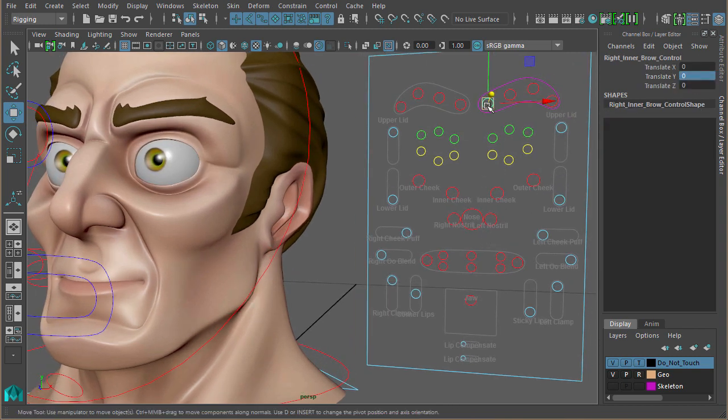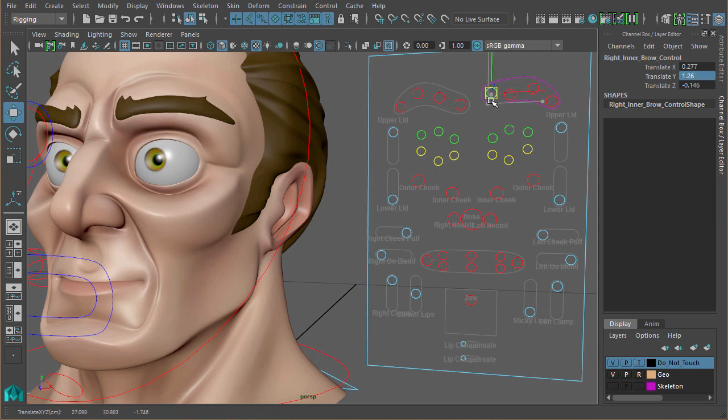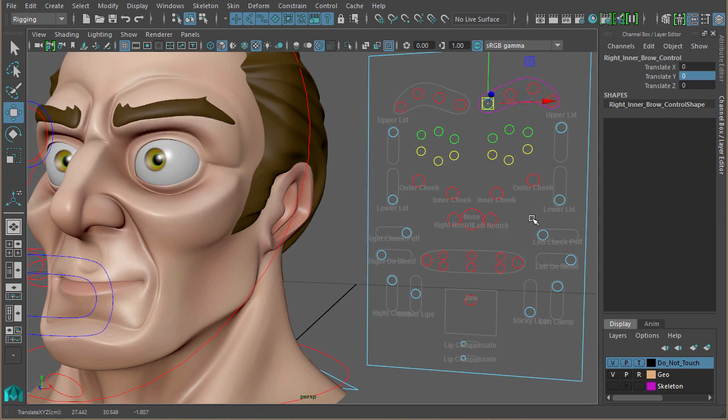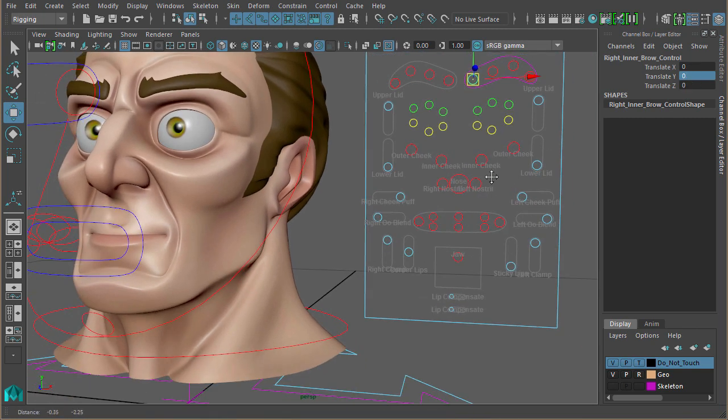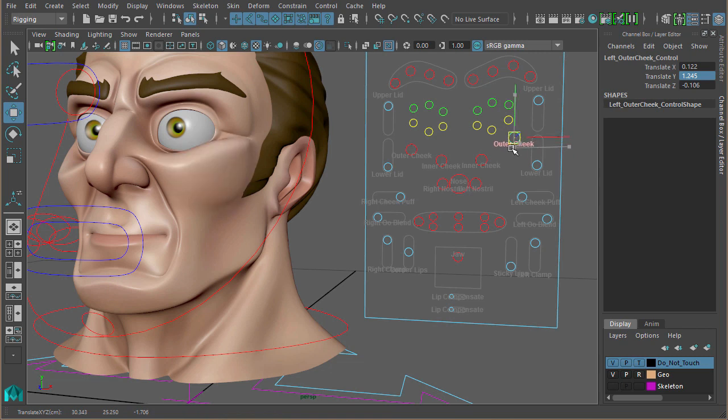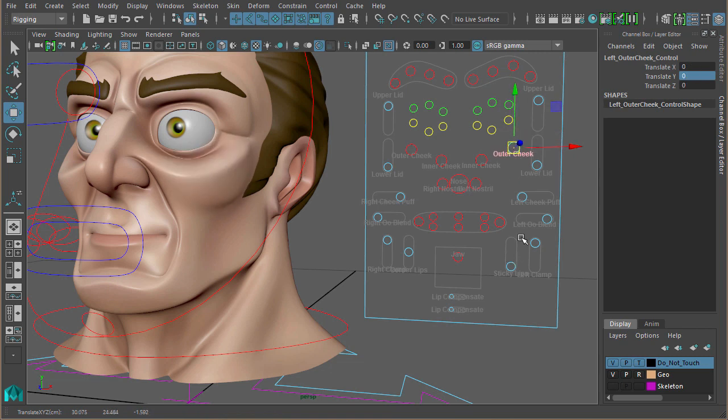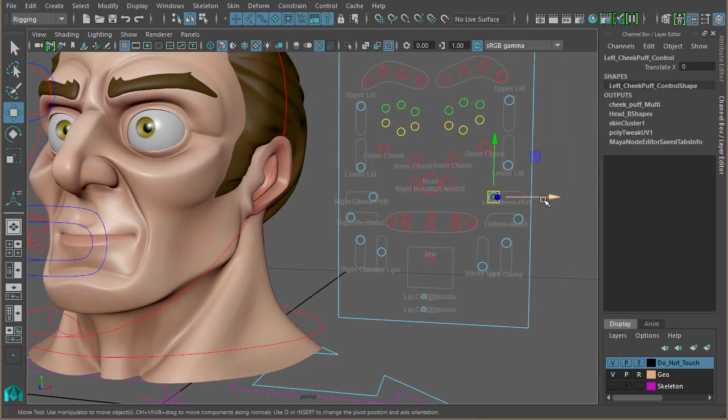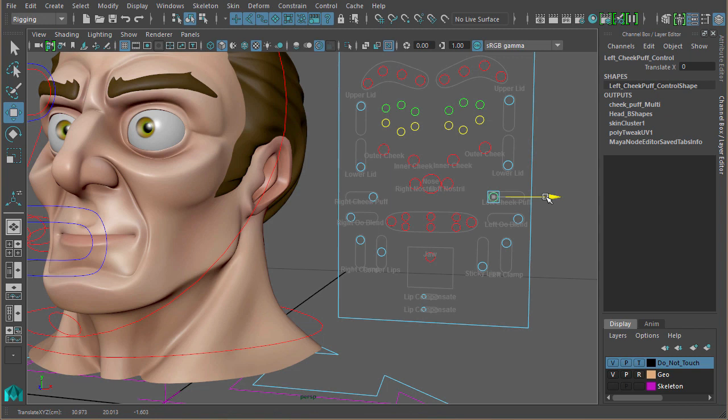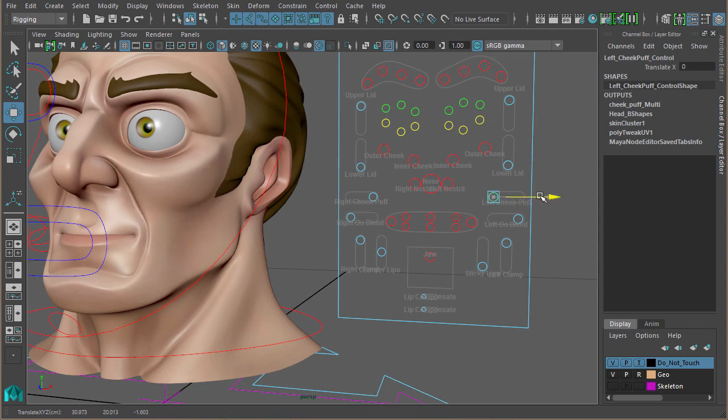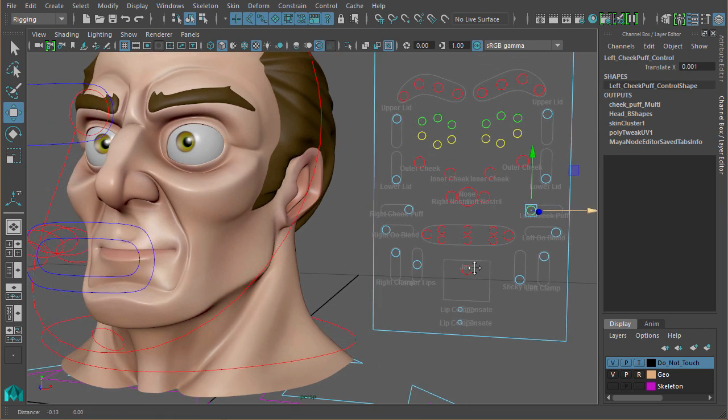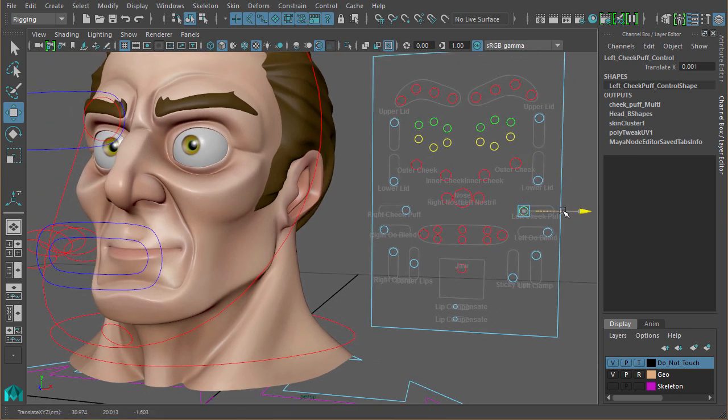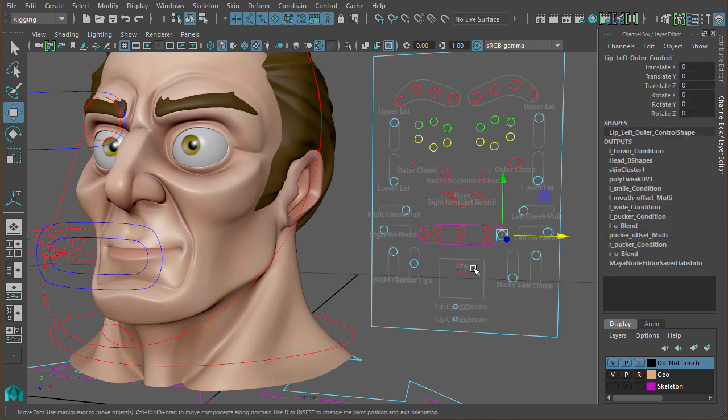We've got eyebrows, the cheeks, which we set up earlier with the joints and the locators. Again, the puff of the cheek, just another multiply divide node, just triggering that blend shape. Simple as that.